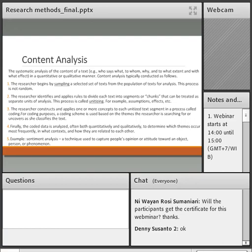Content analysis is another qualitative method I suggest for bachelor's and master's students.